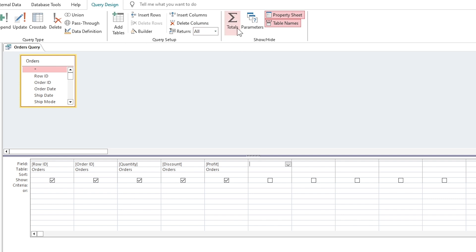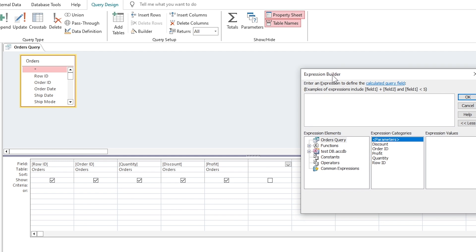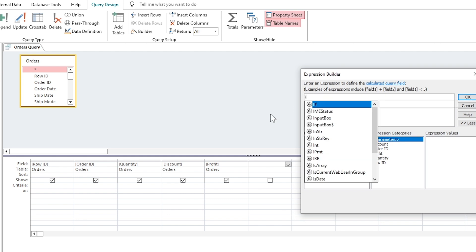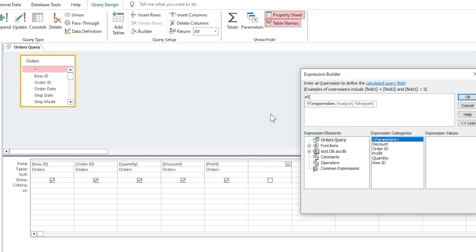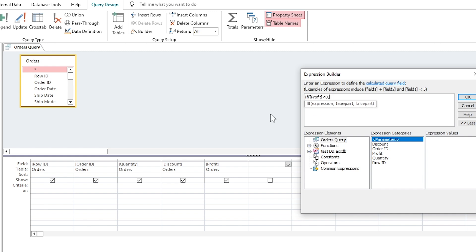An expression builder is used to build complex formulas by combining fields, operators, functions, and constants to perform calculations or manipulate data in queries, forms, and reports without needing to write code manually.